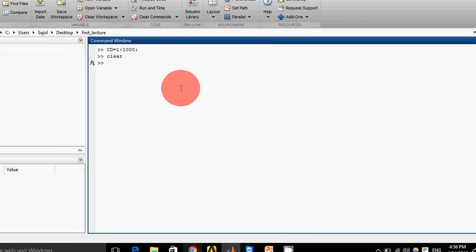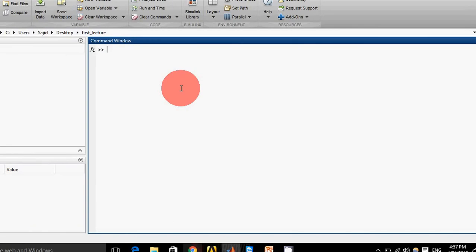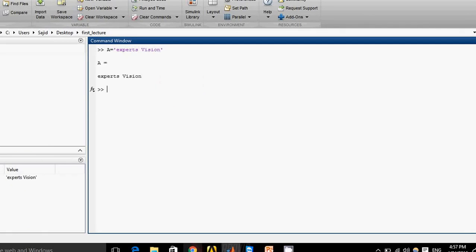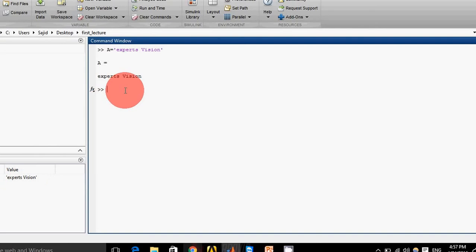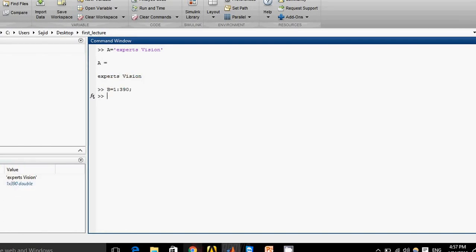This is how to define variables. We can assign a string value to a variable just like this: 'a = 'Experts Vision''. You can see variable 'a' now contains a string.